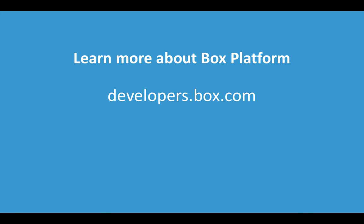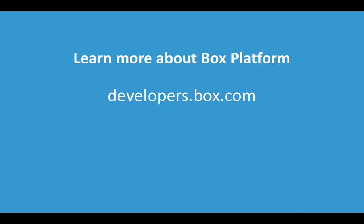Thanks for watching this video. If you want to learn more about Box Platform, please go to developers.box.com. Thanks.